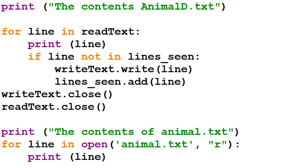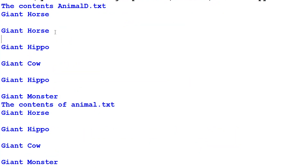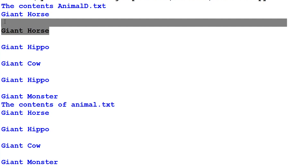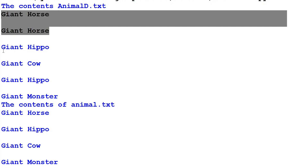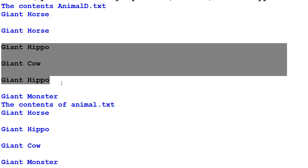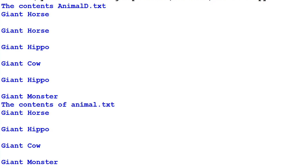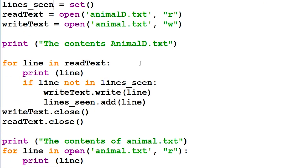I'm going to run our program. As you can see, the original text file contained two instances of giant horse and giant hippo, but our new text file that our program created only contains one instance of each. This concludes the introduction to file handling in Python. If you would like to learn more about Python, please do check out my YouTube channel and I hope to see you in the next video. Thank you so much for watching and take care.